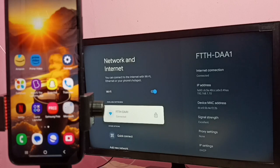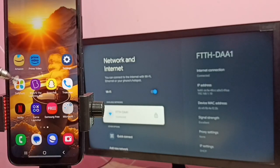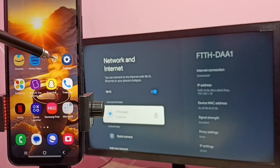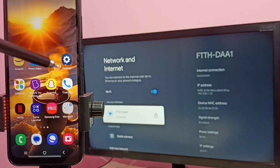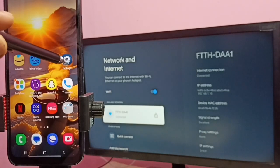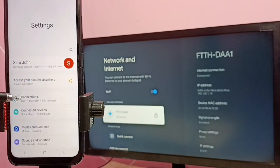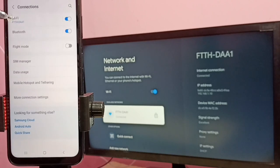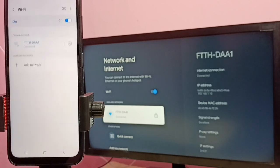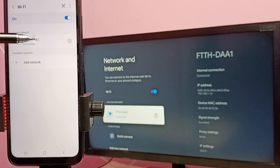We can also use mobile hotspot if we don't have external Wi-Fi router. Then in mobile phone go to settings. Tap on the settings app icon, then select connections, then select Wi-Fi. We can see this mobile phone also connected to same Wi-Fi network FTTH-DAA1.